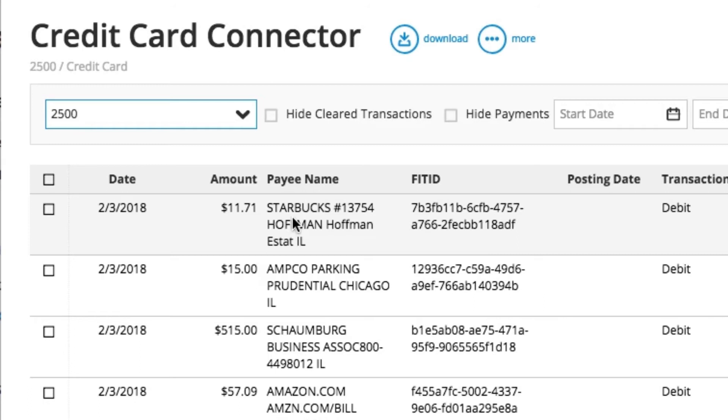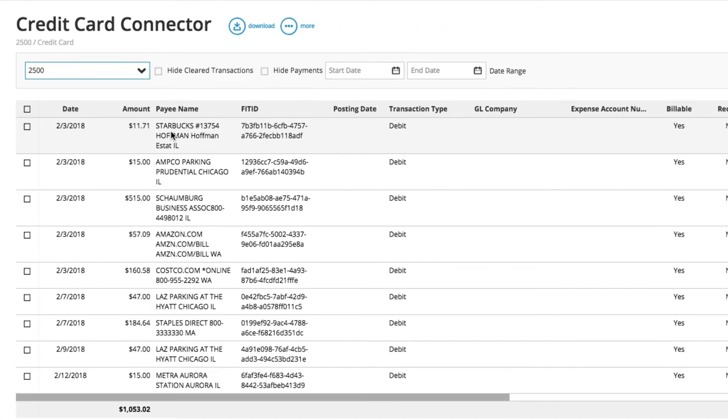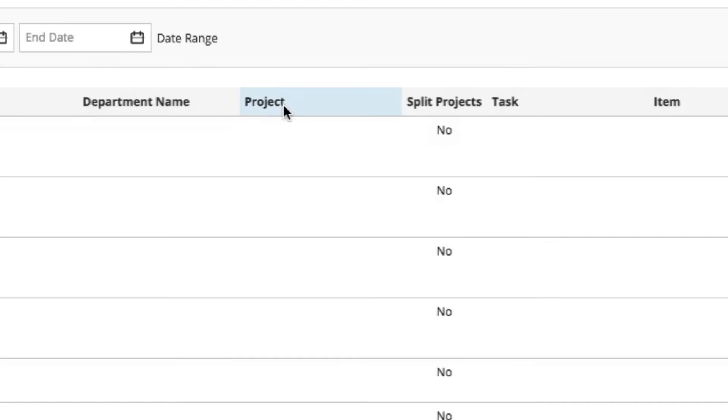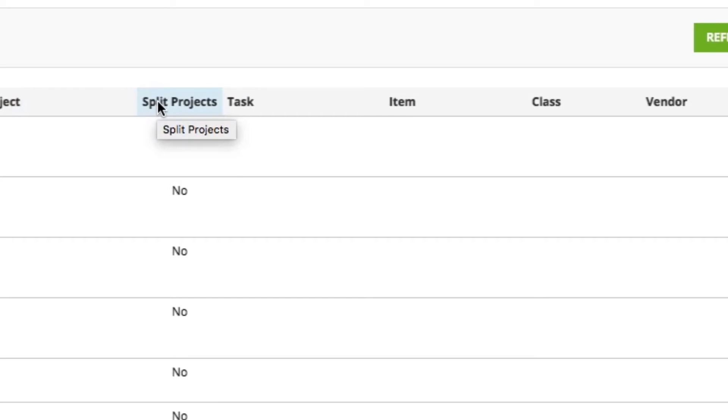are any of these charges project related? If so, I can tag them right to that project, or I may even have to split it across multiple projects. I can let the system know exactly what did I buy, tell it what item I purchased.